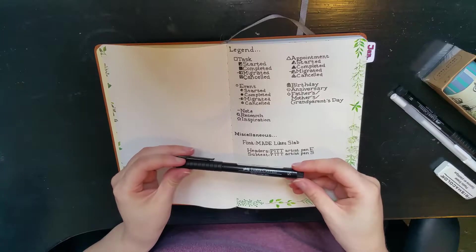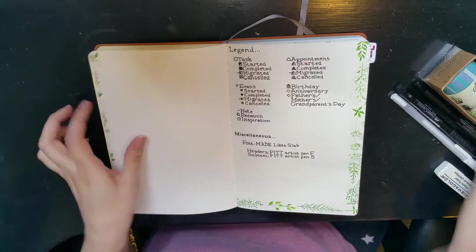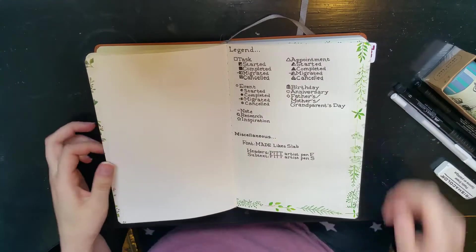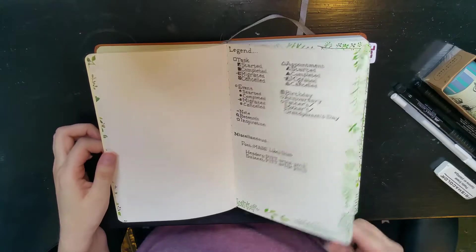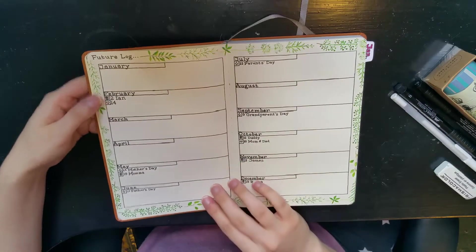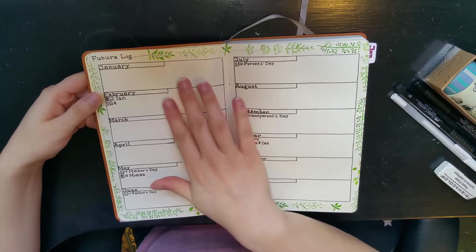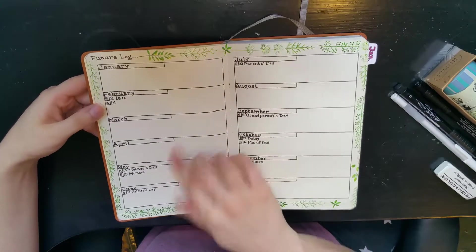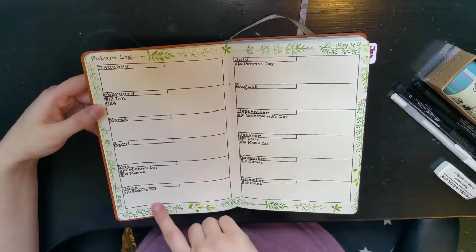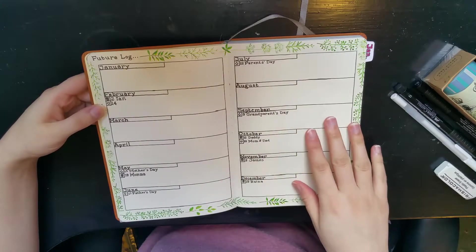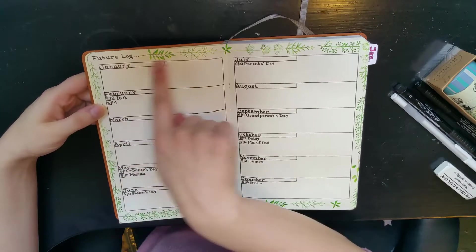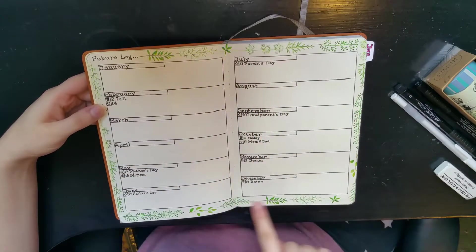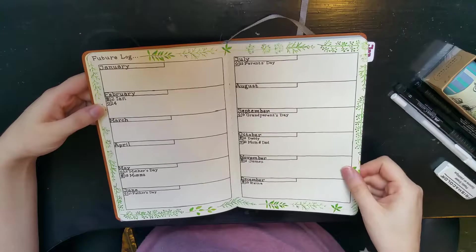They're waterproof, all that good stuff. Again, more little washi tape on the edge because why not. Next pages I have my future log with obviously all the months, and so far I've written in some birthdays.